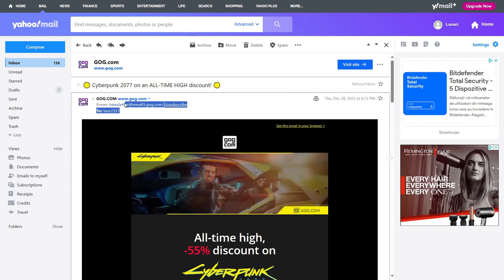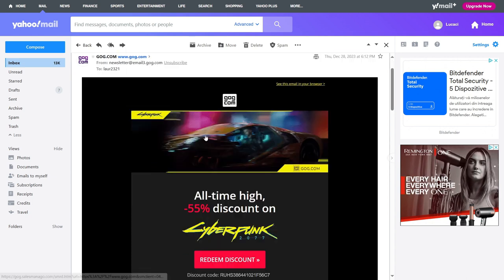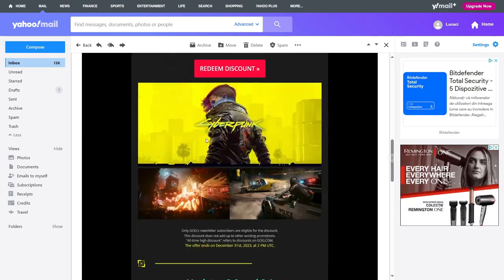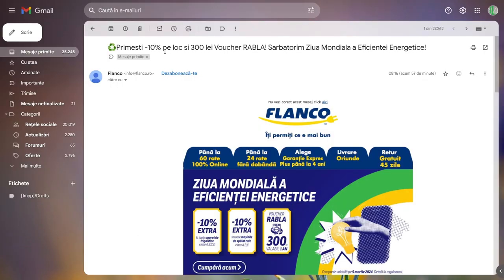Depending on the language your Gmail appears in, it will say something else. It will say unsubscribe in the local language, but you should look for a button up here.